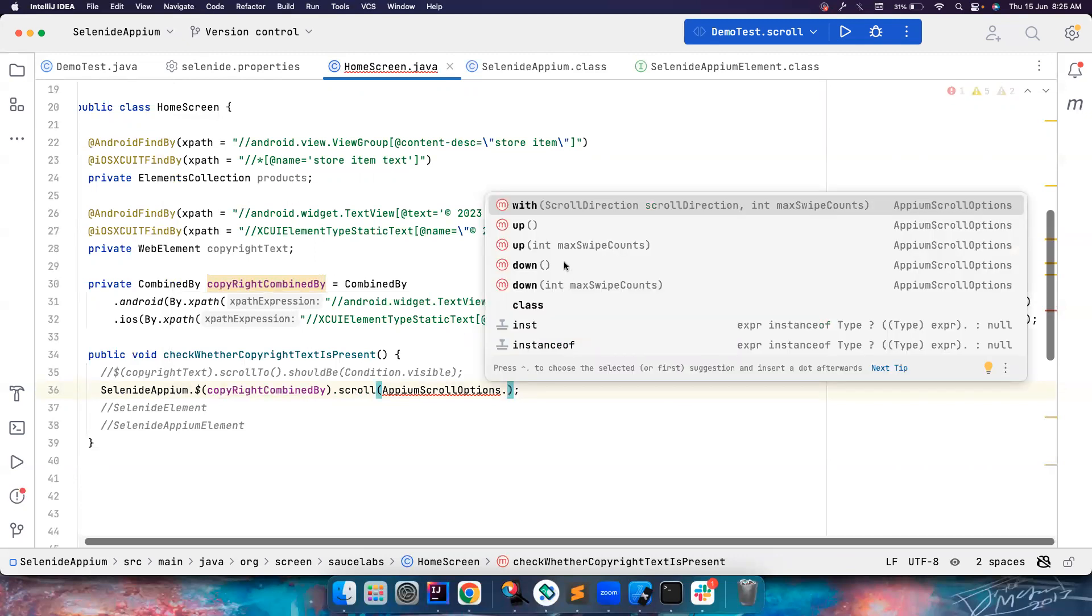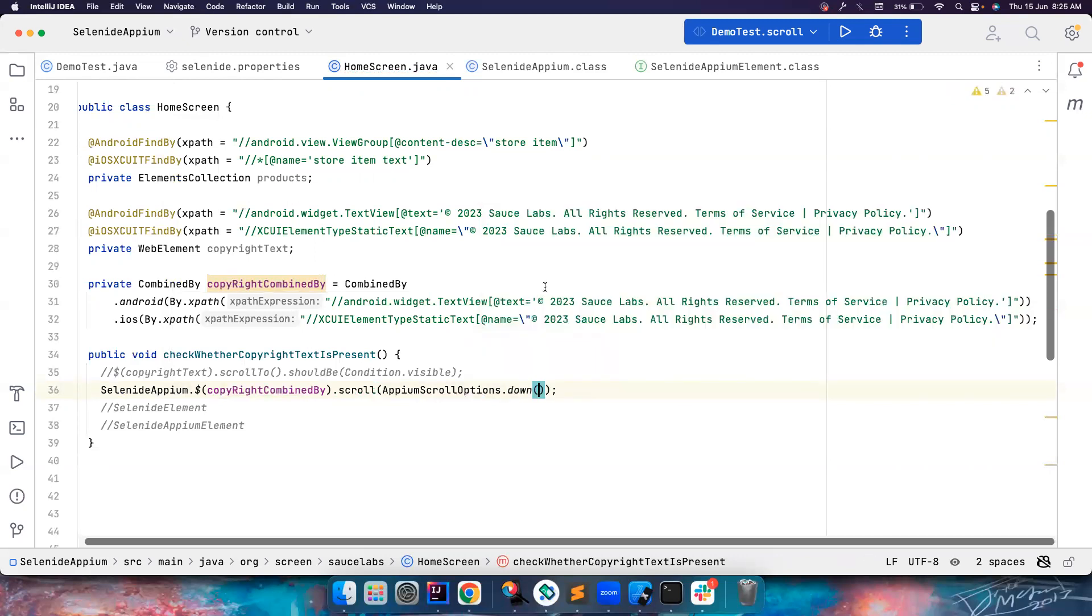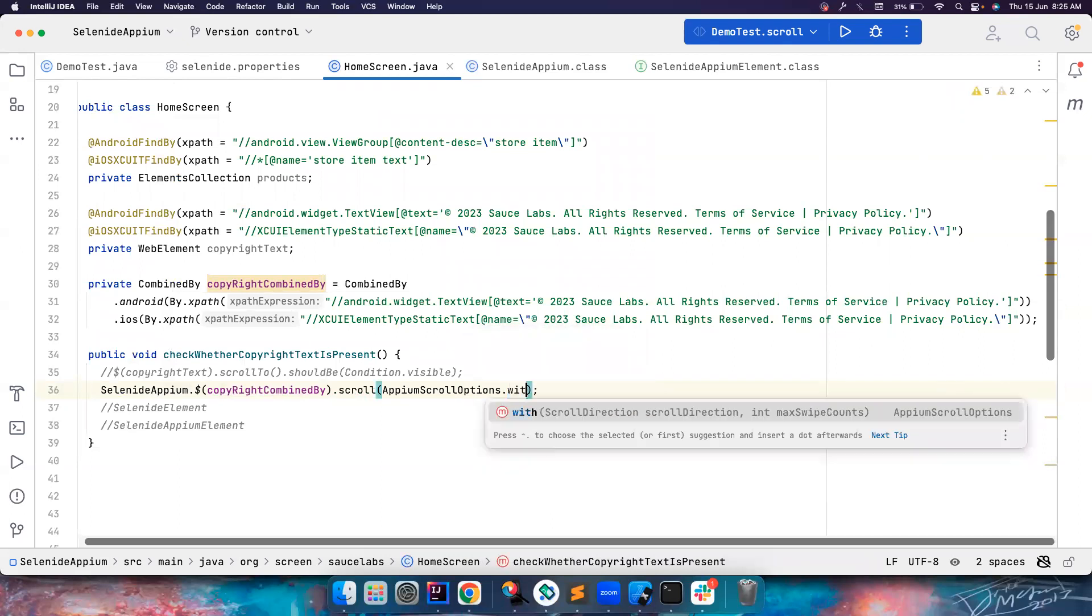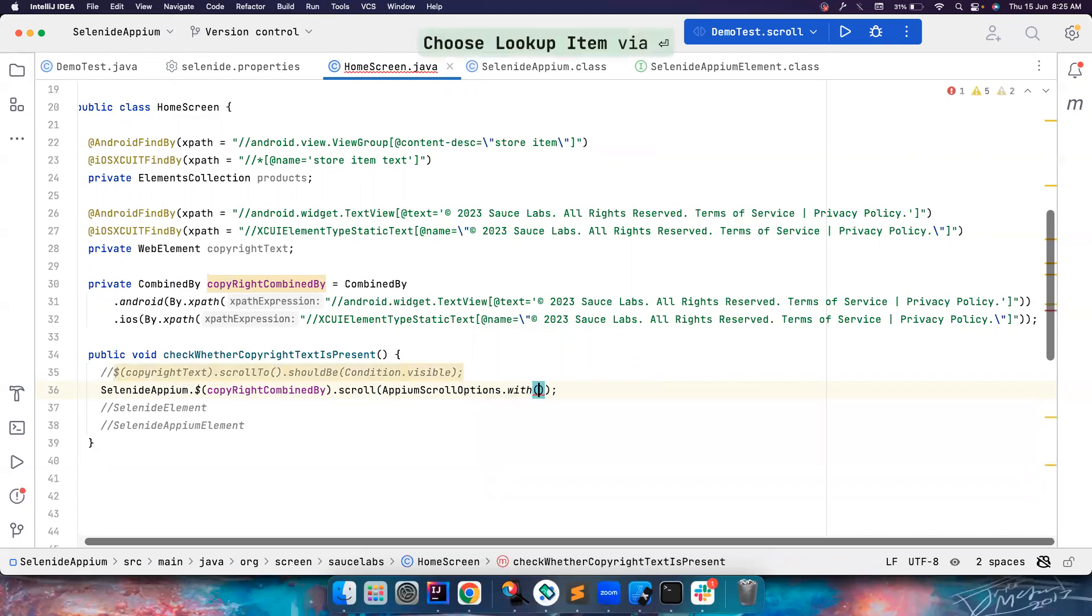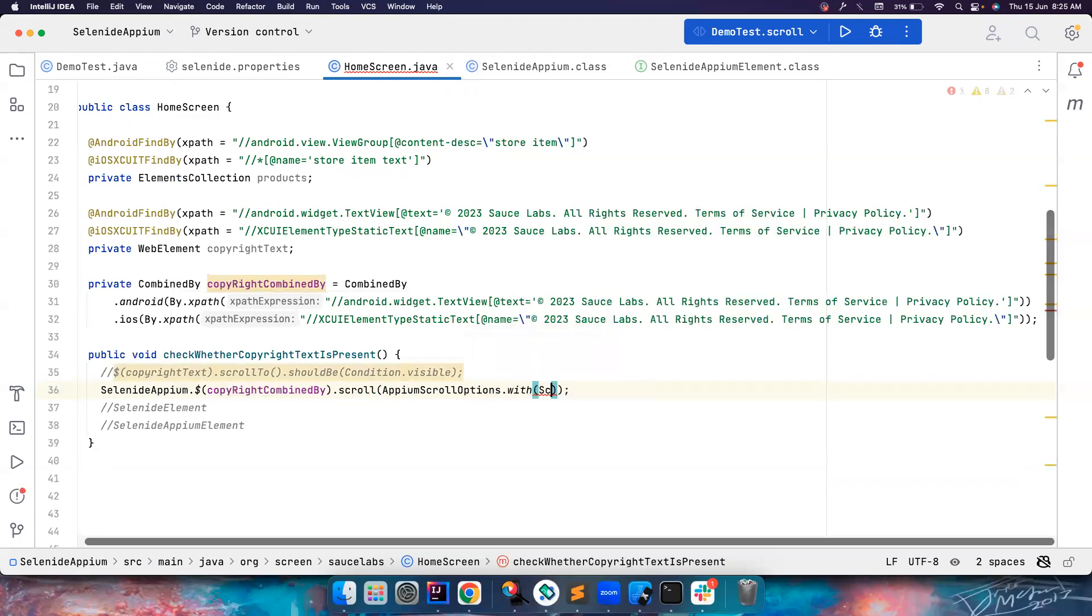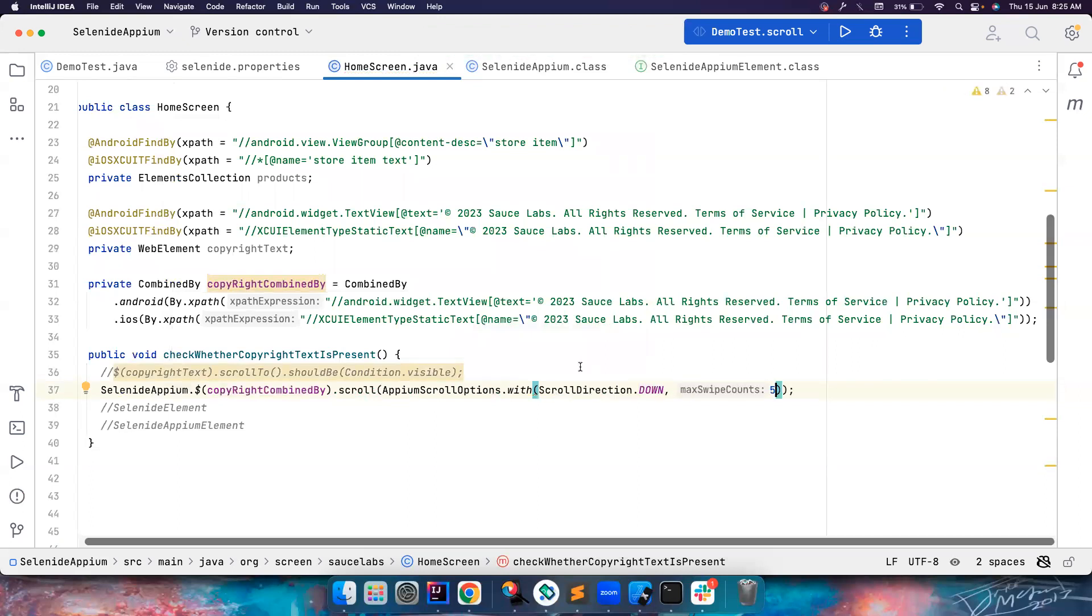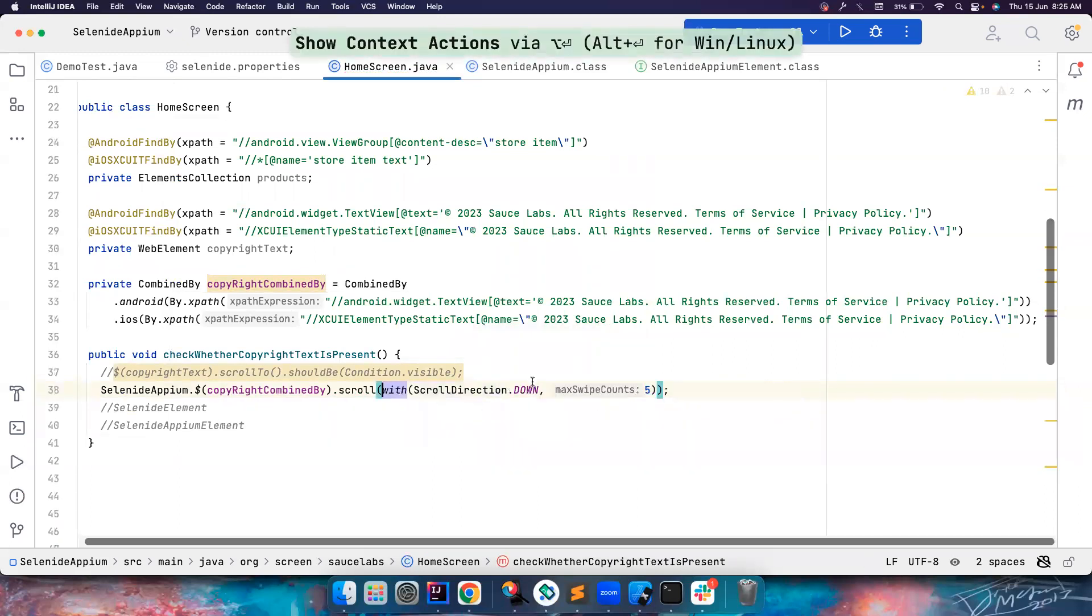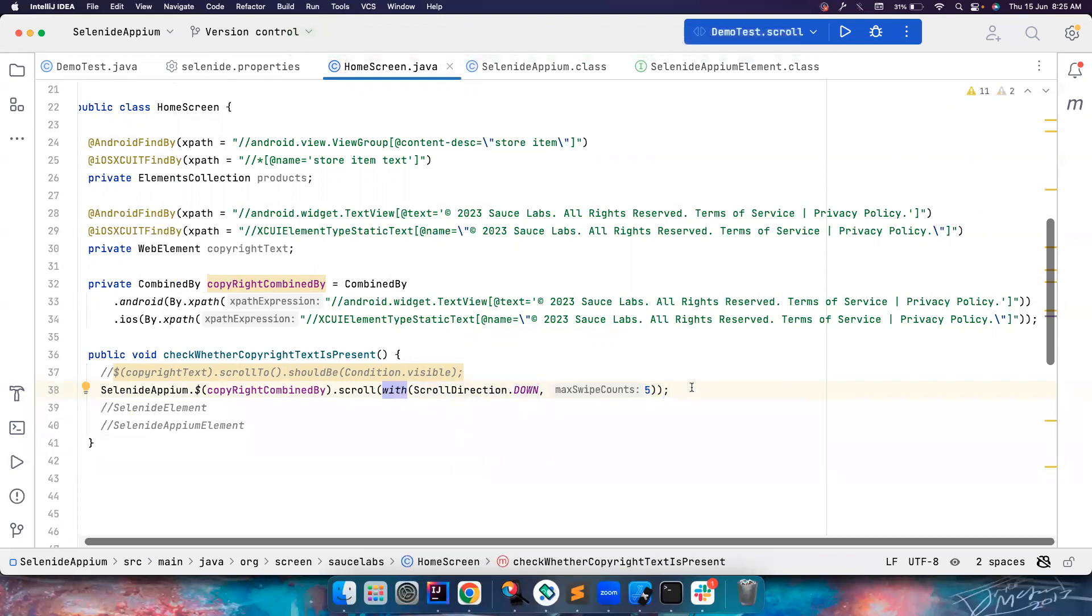You want to scroll down with some count, different code, you can also do this. Or you can pass both the scroll direction and the maximum swipe count. So the scroll direction is ScrollDirection.DOWN and the number of times is five, so you can do something like this. And then you do a static import, it changes like this. Let's try to run it, this is also scroll down, let's try to run it and see what's happening.